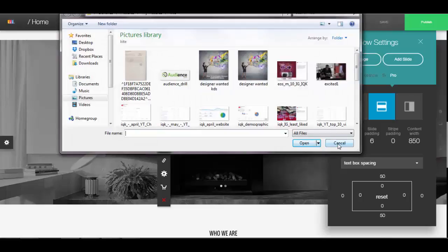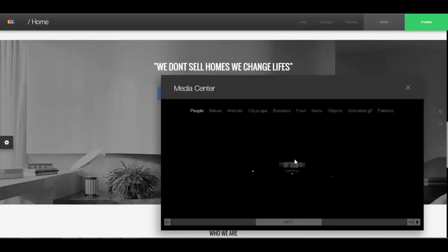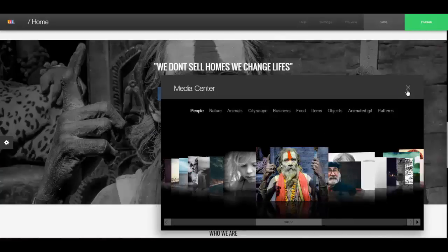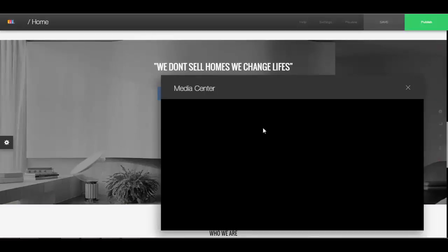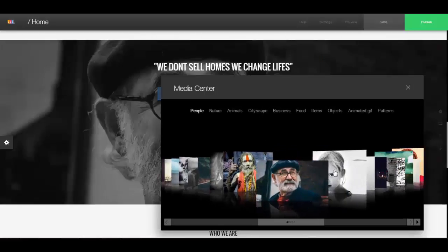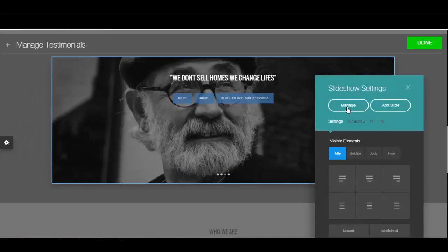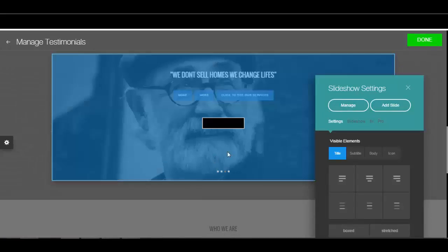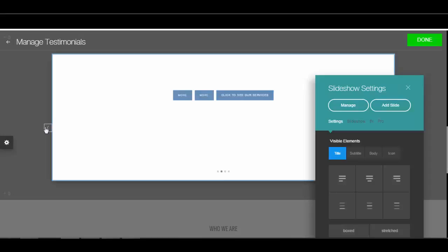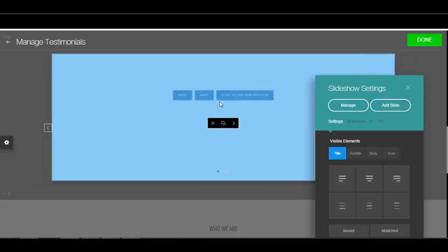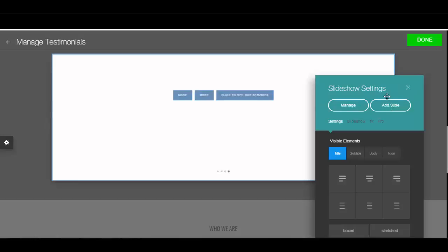You can replace the image with one of your own or use the media center. Go to the next image, put whatever image you want, and keep adding more slides and images. Click on 'Manage Slides' and you'll be able to go between your different slides and add slides where you want. You'll notice your buttons and text are always going to show up — the slides are just for the background. That's how you manage and edit your slides.